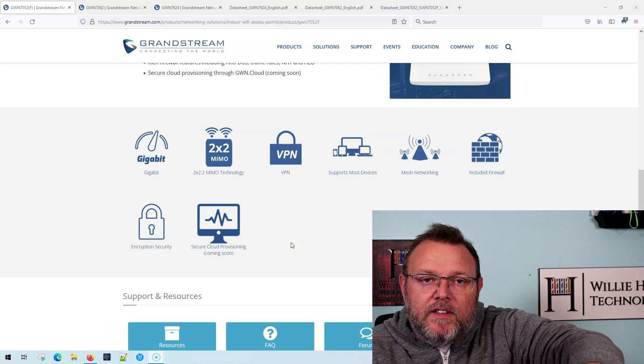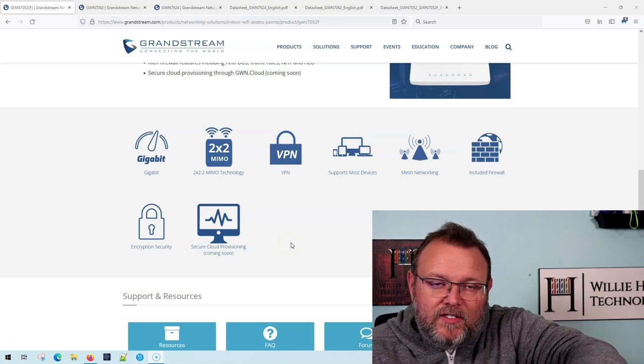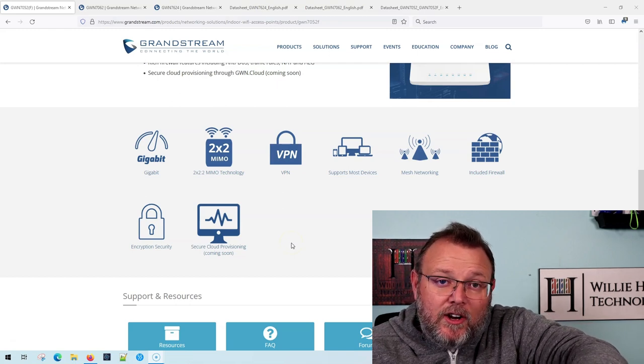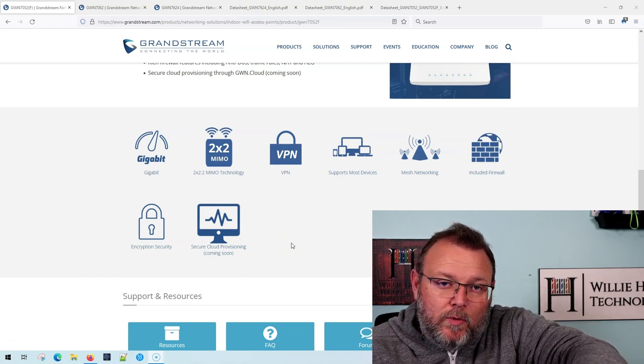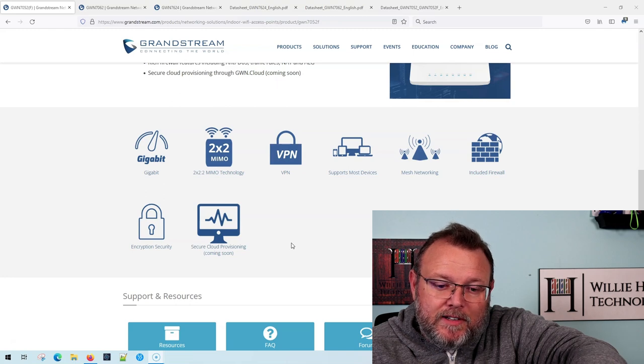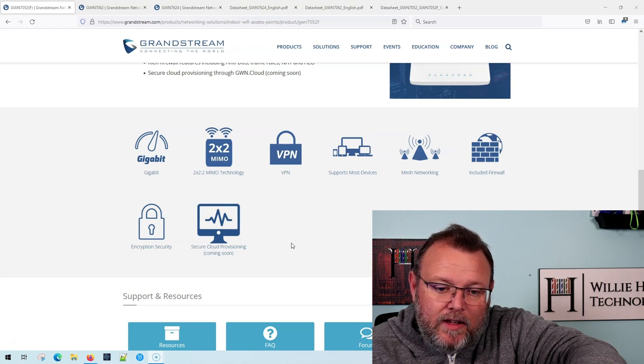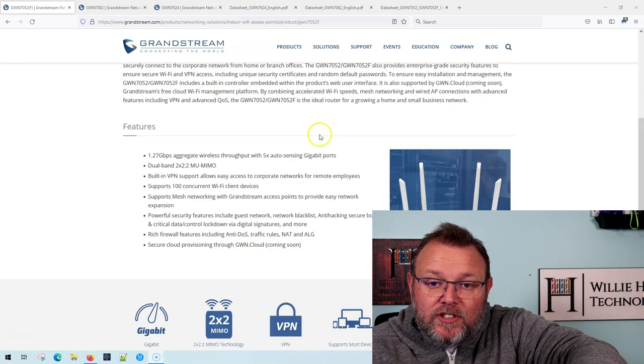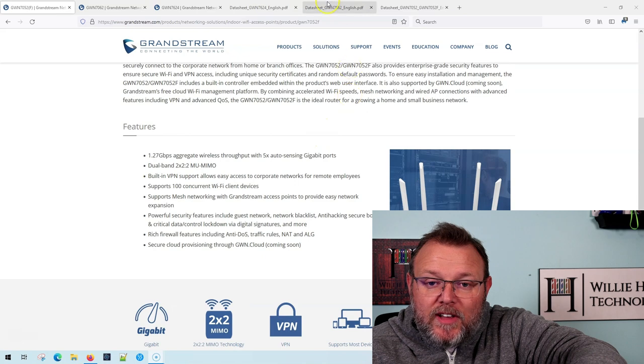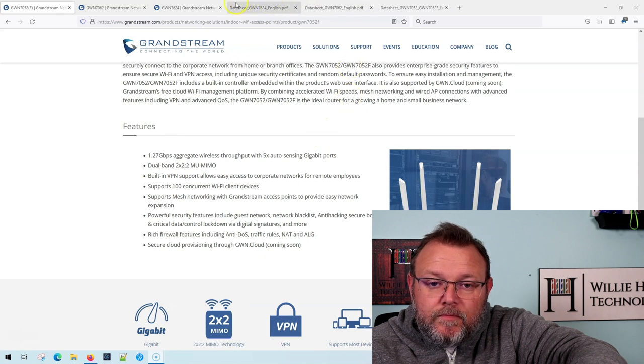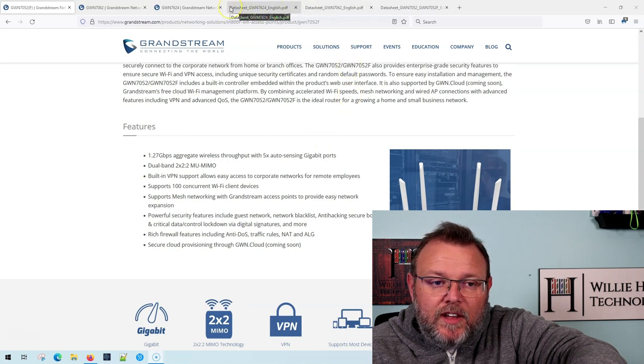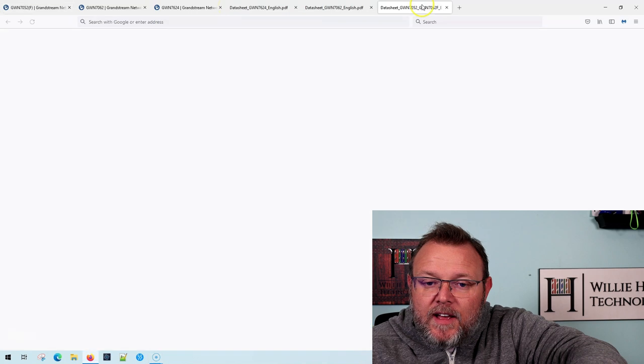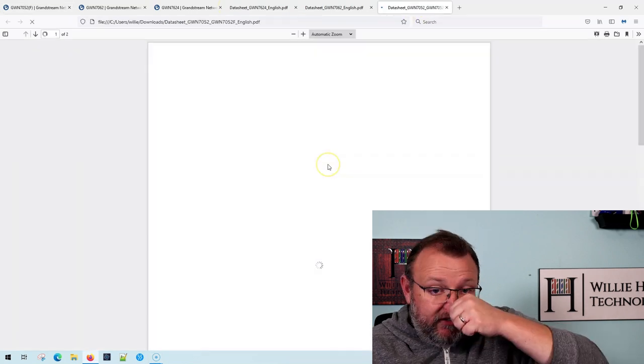So all of the devices that Grandstream has, you're going to be able to manage with the on-prem GWN manager or GWN.cloud. So that I am actually really excited about.